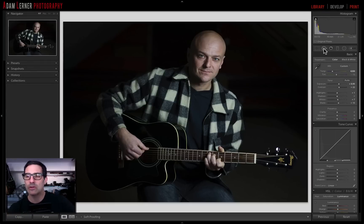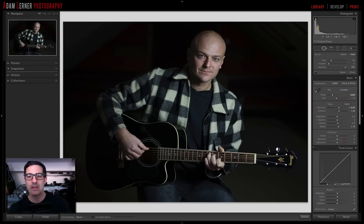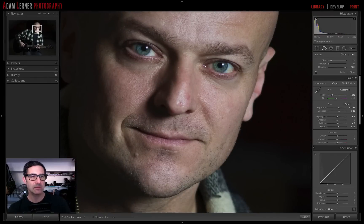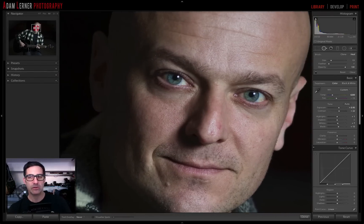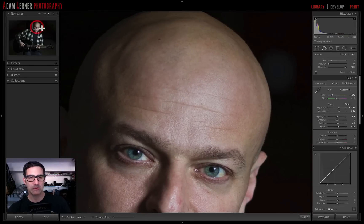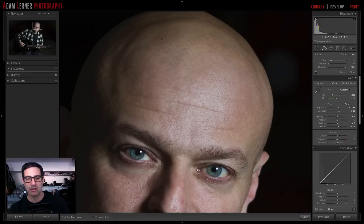To get to the cloning brush tool, all you have to do is either select it from the develop module right over here, or you can hit the Q key. What I want to do is zoom in and get to the region that I want to affect here, like some of these harder lines, maybe that little bit right there. I'm going to hit the Z key, and that's going to take me to a one-to-one ratio. I'm going to go right up here and just grab some areas that I want to affect — I want to reduce the contrast of the lines on his forehead.